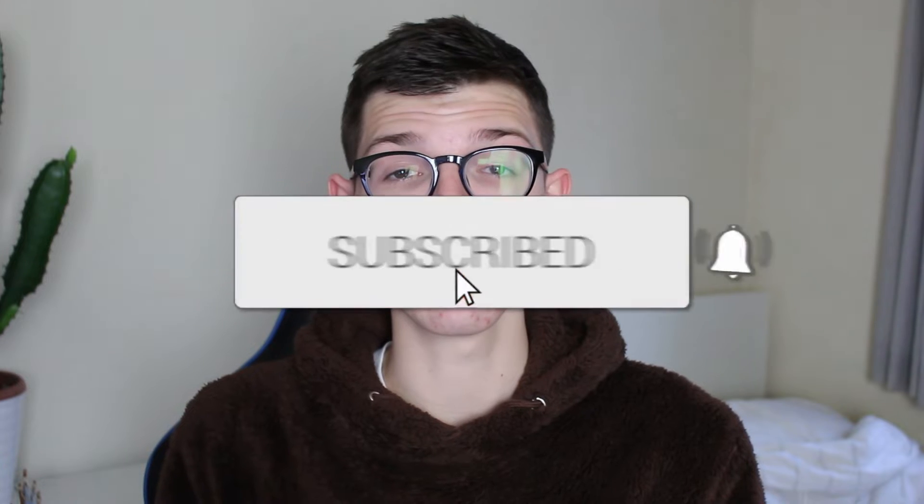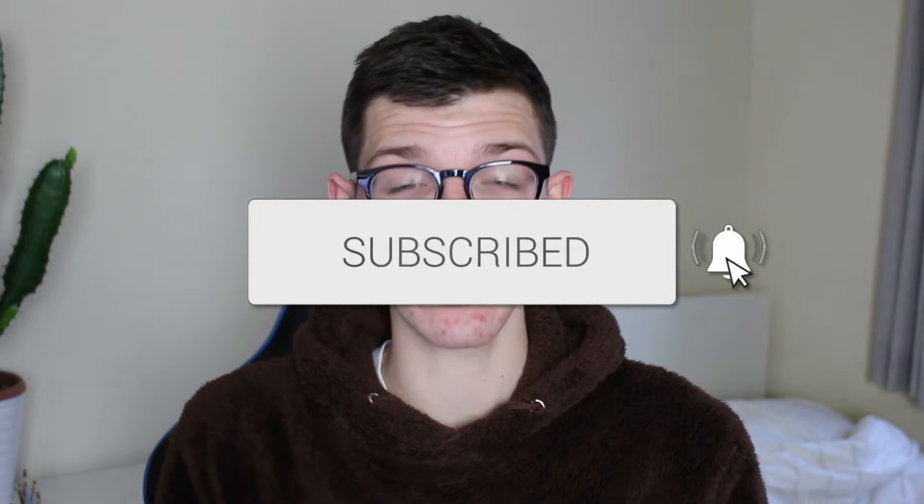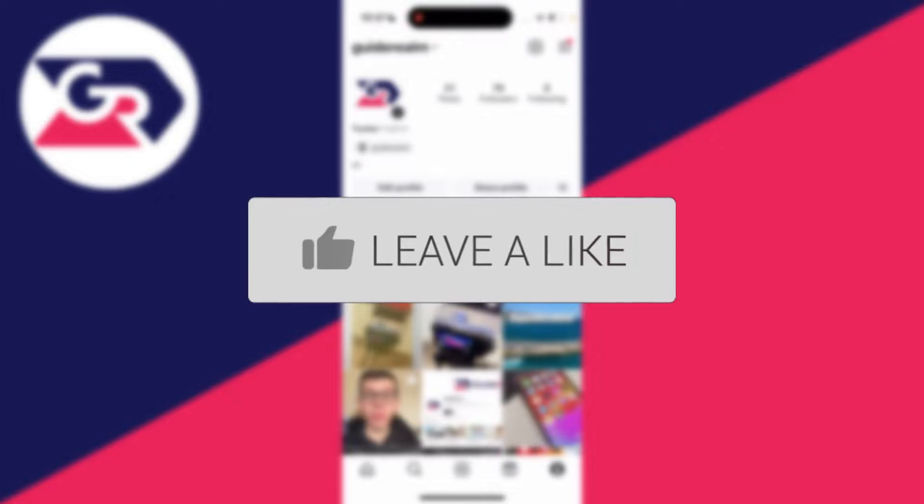We'll guide you through how to cancel follower requests you've sent on Instagram. If you find this guide useful, please consider subscribing and liking the video.